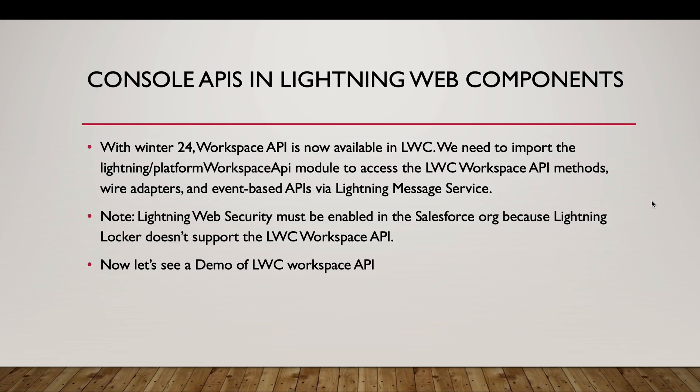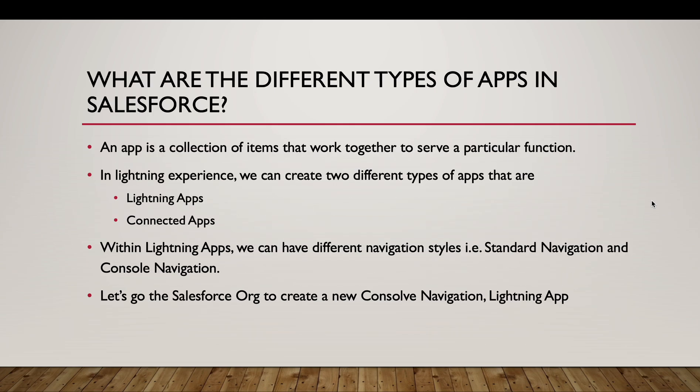As we know, with Winter24, Workspace API is now available in LWC. So we will see a demo of that at the end of the session. So let's start. Starting with the basics, what are the different types of apps in Salesforce?